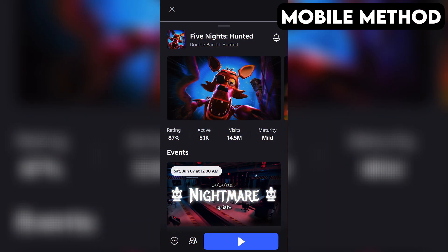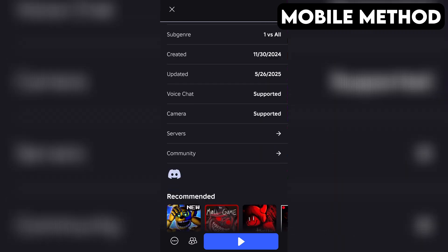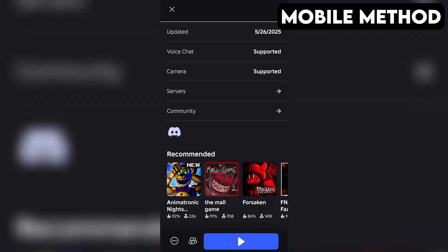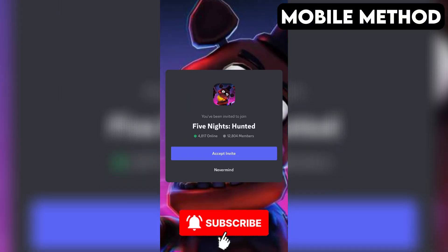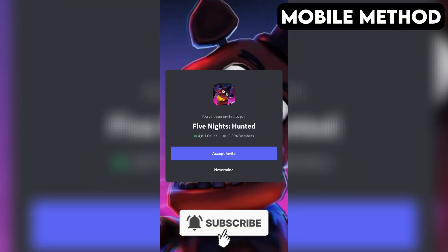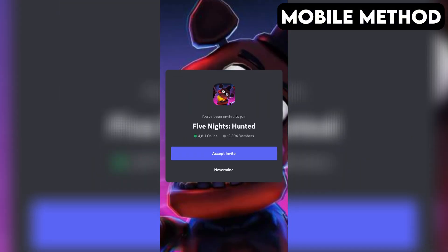The process on mobile is going to be very similar. Start by going to Five Nights Hunted's game page in the Roblox app. Next, scroll down until you see the Discord icon. Once you find it, simply tap it, and then hit Continue. If you have the Discord app installed on your phone, it should open automatically, and right here you want to press Accept to join the Five Nights Hunted Discord server.